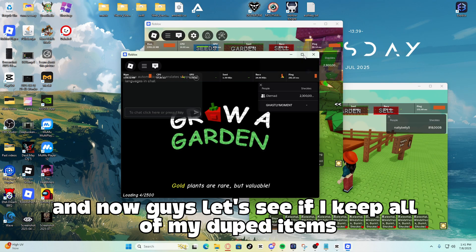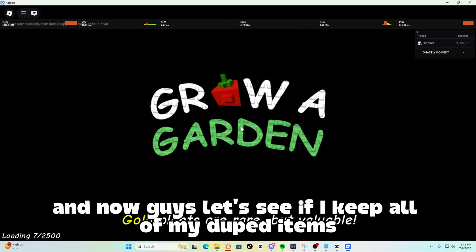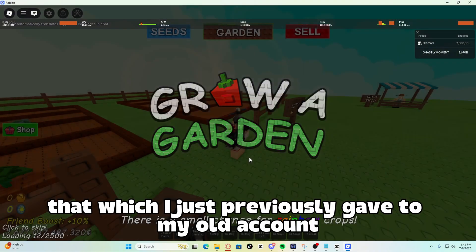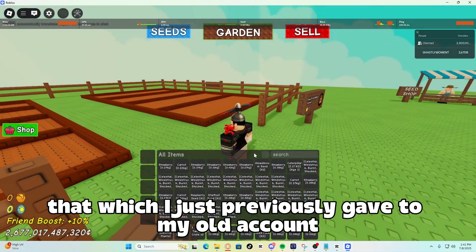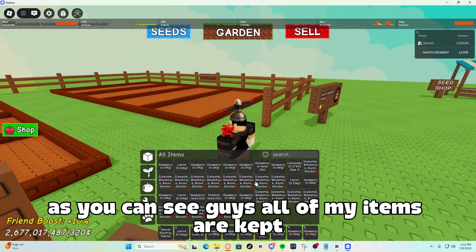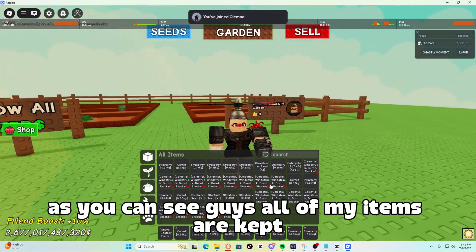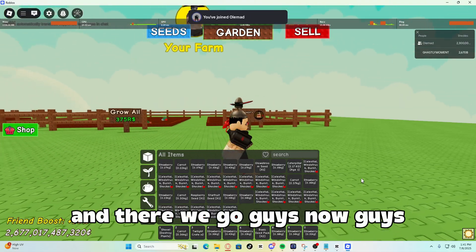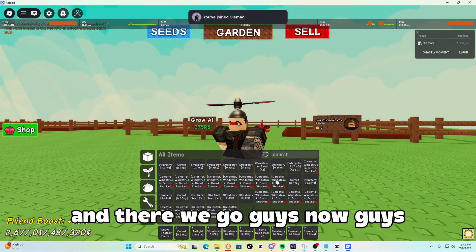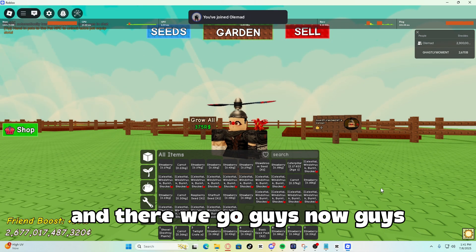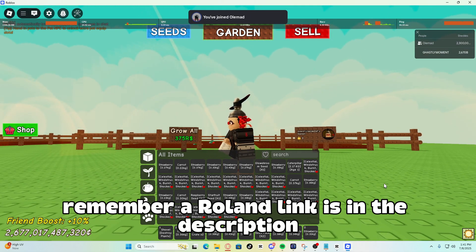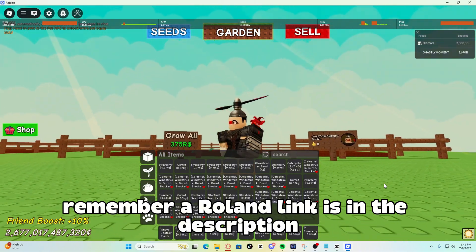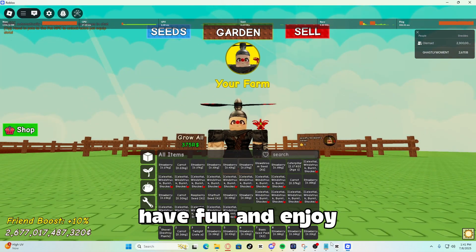And now guys, let's see if I keep all of my duped items, which I just previously gave to my alt account. As you can see guys, all of my items are kept. And there we go guys. Now guys, remember, our Ronin link is in the description. Have fun and enjoy. Bye-bye.